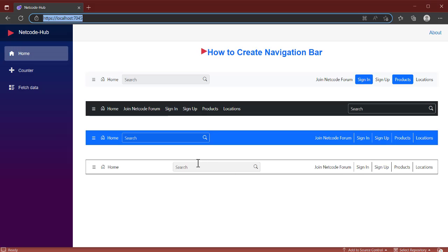That's it for this video. Creating a navbar or app bar is very simple with the help of Syncfusion components. I'll leave the GitHub link in the description so you can download the full source. Check out my other videos on creating barcodes and QR codes using Syncfusion Blazor components. Syncfusion components are there to make life easier, so go ahead and use them. Thanks for watching — see you in the next video.